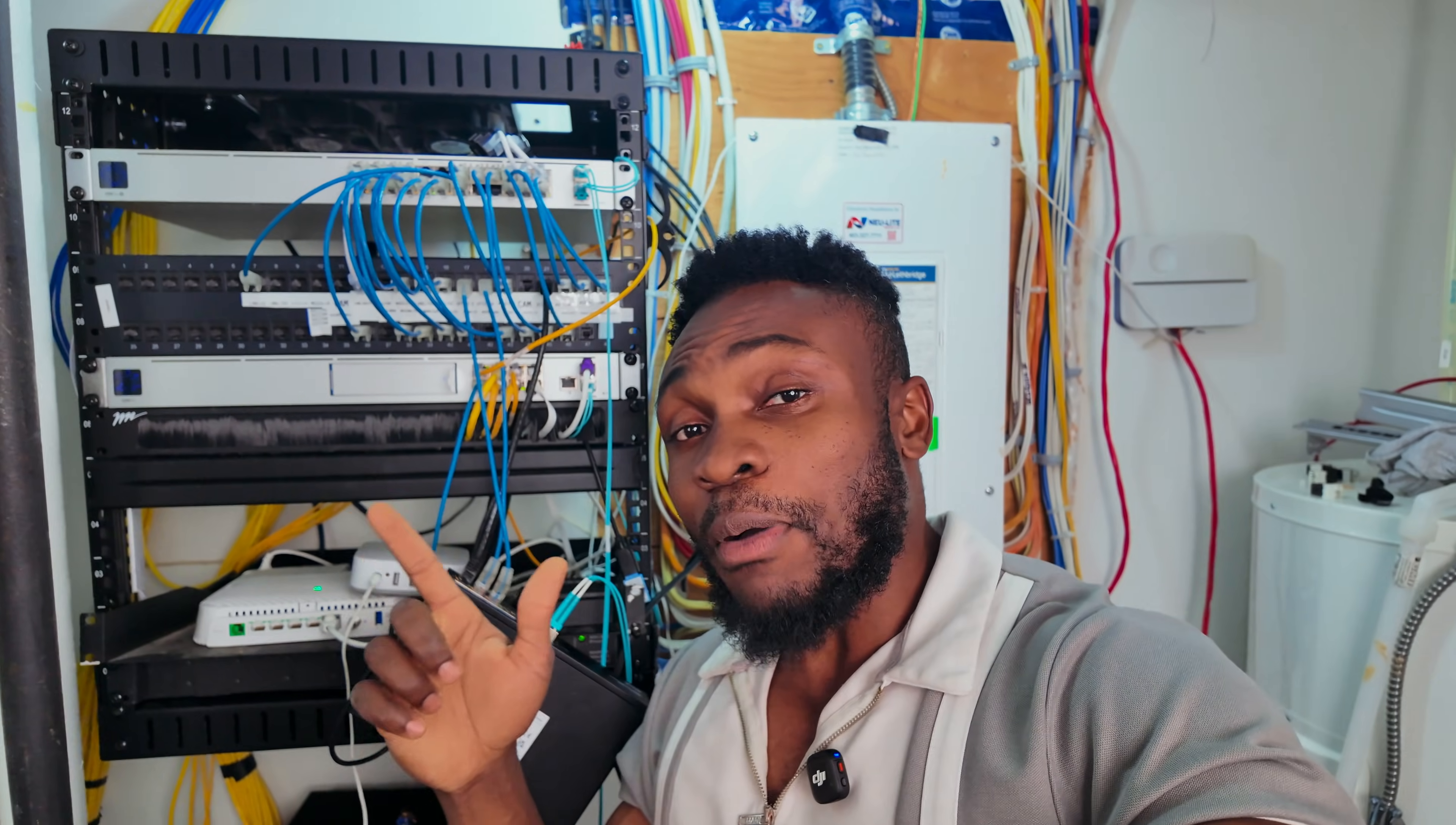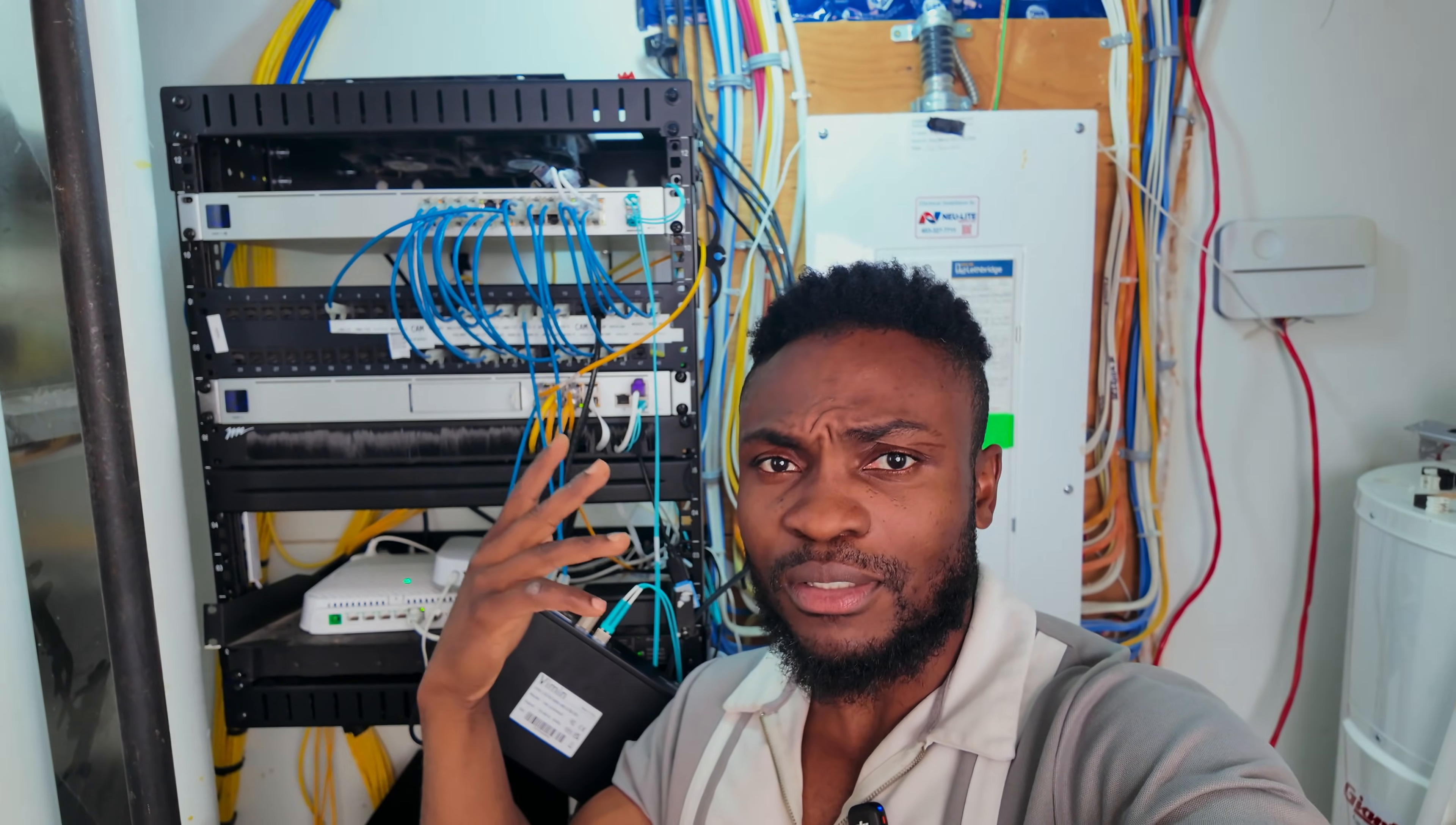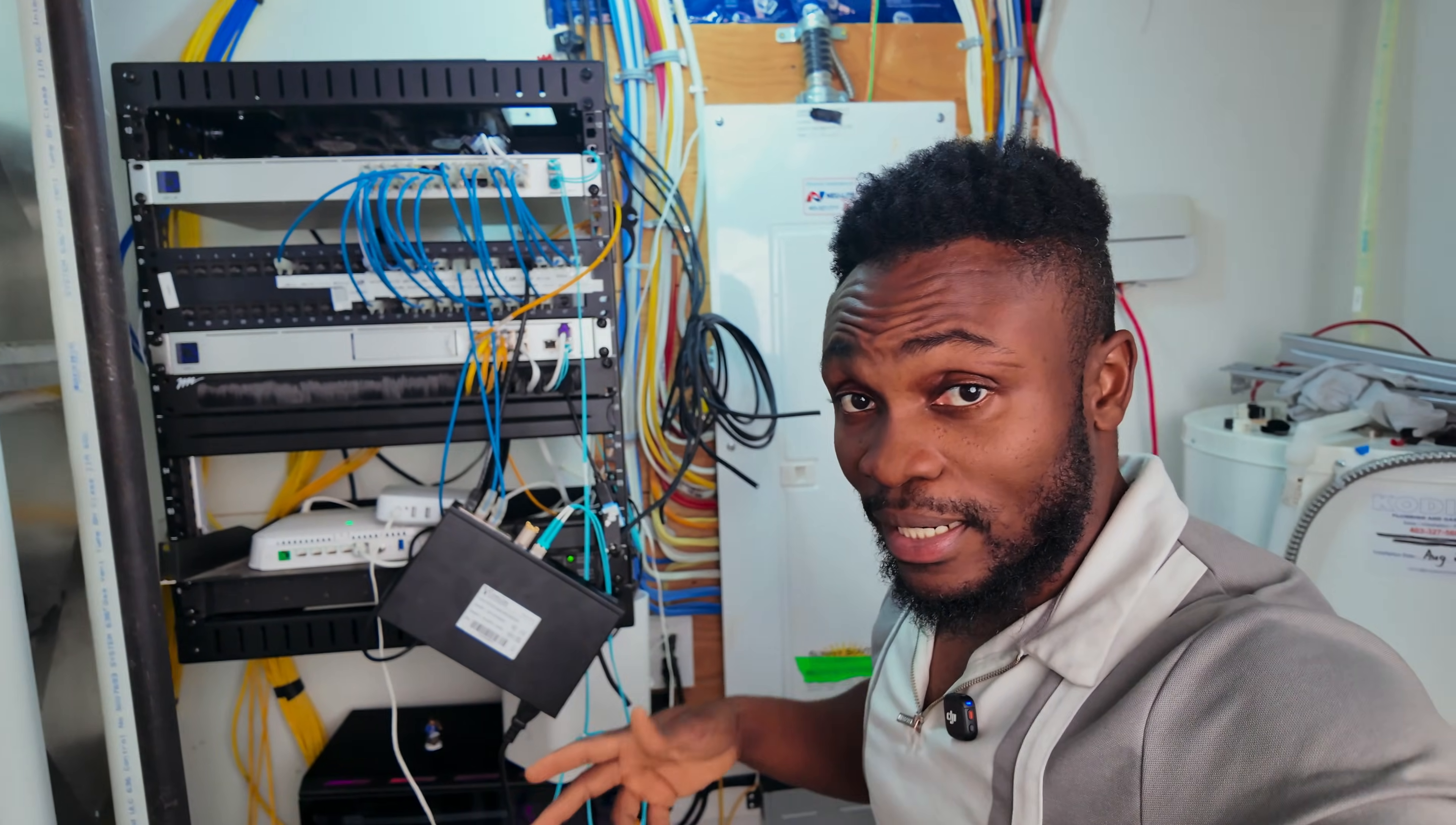This rack powers pretty much everything in the house—security cameras, wireless access points, TVs, doorbells, phones—everything comes out of this rack except for my media rack, which is separate. I'm going to be rebuilding this from scratch to fix up this whole mess.